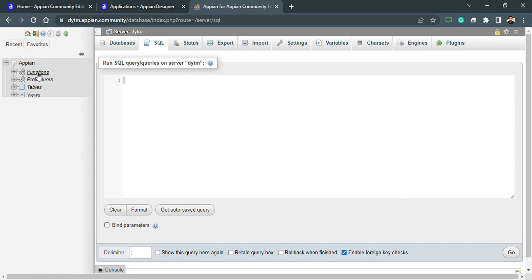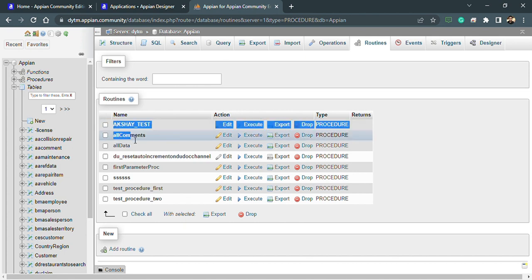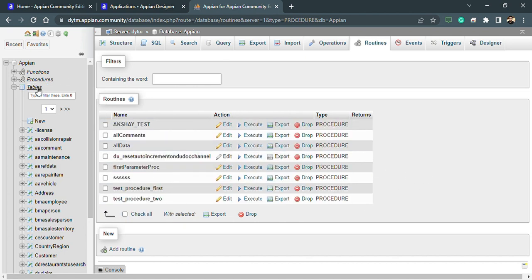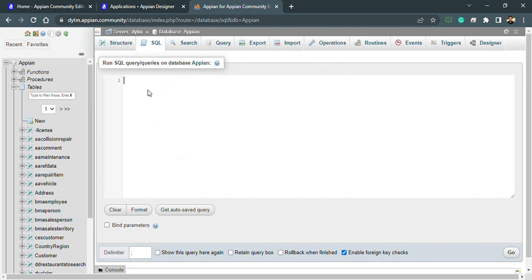If you see this left-hand side panel, I have this app and inside it I can create functions, procedures, tables, and views. I need to click on this option and I'll be clicking on it. You can see I have these procedures here. If I wanted to create a new procedure, I can click on 'Add Routine,' or I can go inside the SQL tab and directly write the syntax required for SQL procedures.